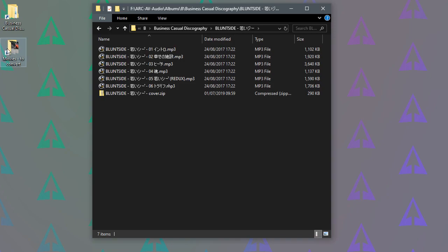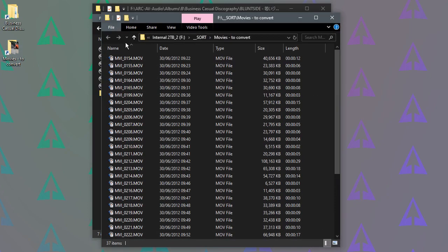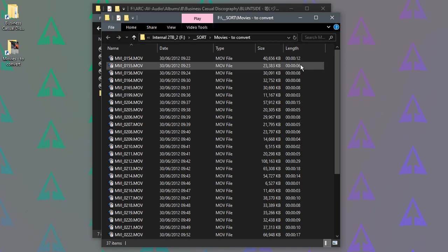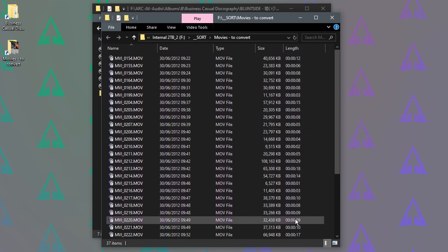And you can also do this to video files. They have an issue for me where they take ages to open because it's trying to calculate the length of the movie file.